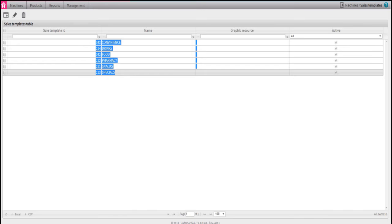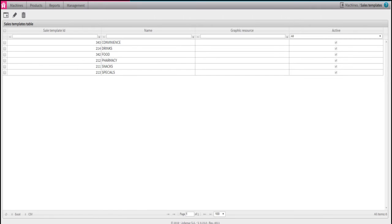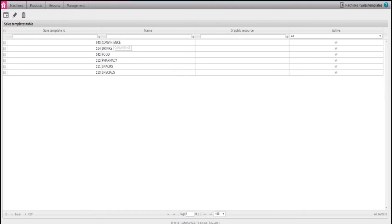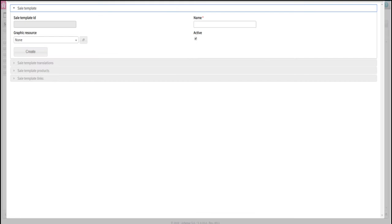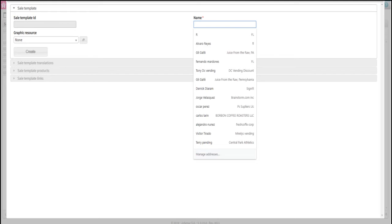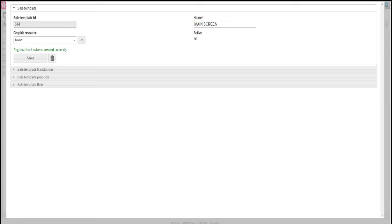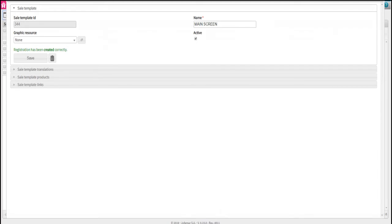First, we must create the main screen where we will be arranging all six categories. Keep in mind, multiple main screens with different menus can be created. This is the perfect option for locations with different products and menu setups. Click on the square with the plus sign. Under the field Name, we will type Main Screen for this example. You can name it whatever you like, then hit Create and close the window.